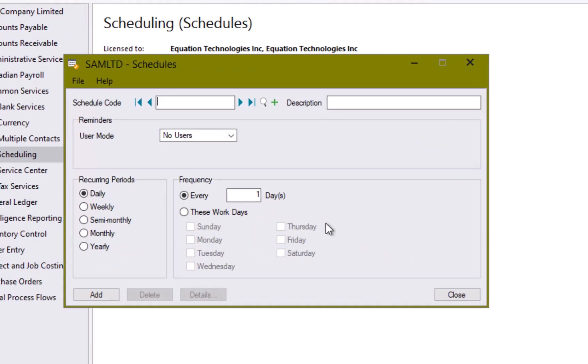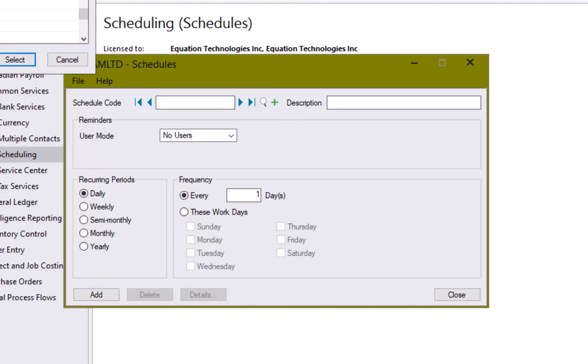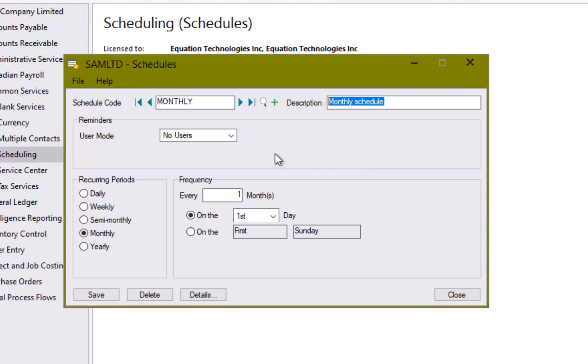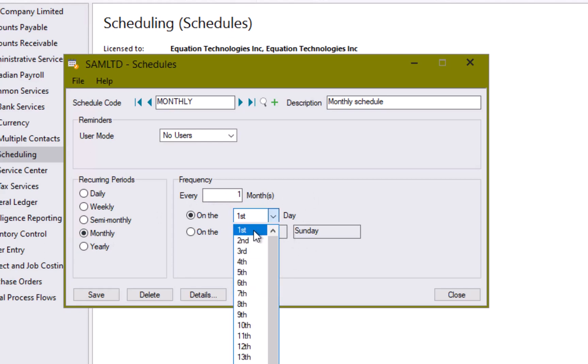The schedule determines a couple things. It's going to determine the time cycle that the recurring payable happens on and which users if any receive a reminder alert to process the payable. Let's take a look at an existing schedule code. Here we have a schedule code called monthly. We have a code, we have a description for it. We can see that no users are set to be up on a reminder and then we determine the recurring period and the frequency. In this case it is a monthly recurring period every one month on the first day of the month.